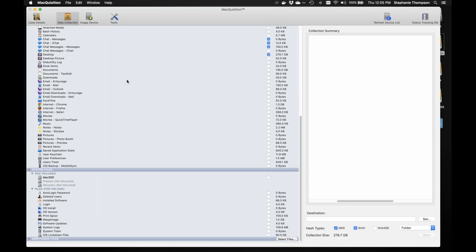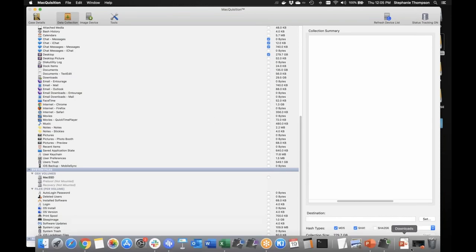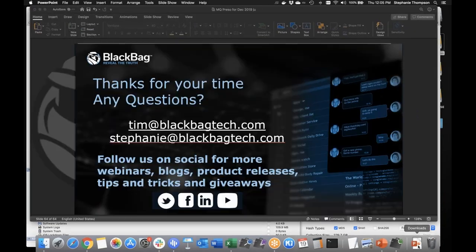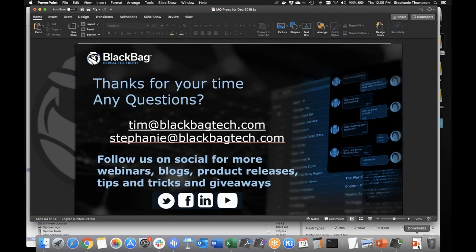We did have a lot of great questions come in throughout the presentation, but we know we went a little bit over the allotted time today. We will reach out to you individually after the webinar to answer those questions. Please make sure you follow us on Twitter, Facebook, YouTube, and LinkedIn, and subscribe to our blog where our experts post a lot more information.